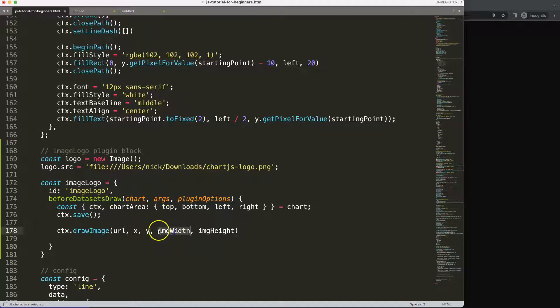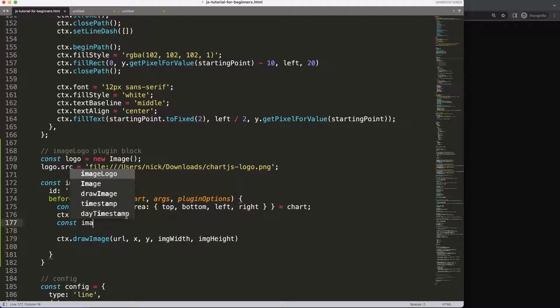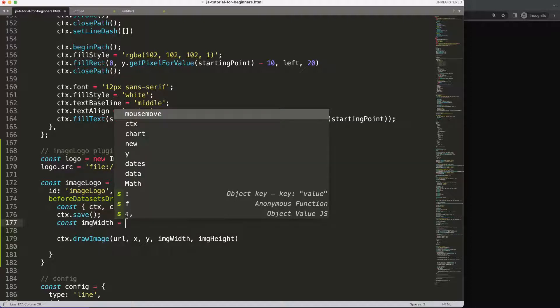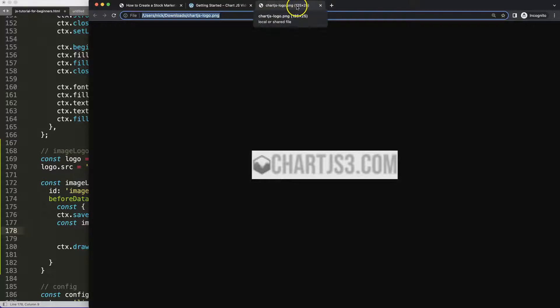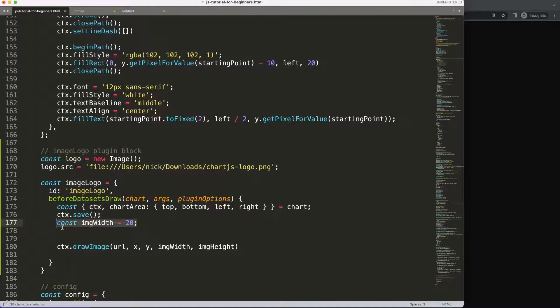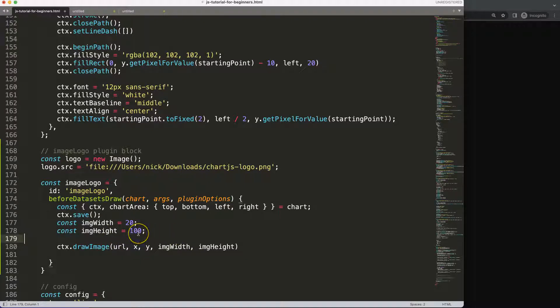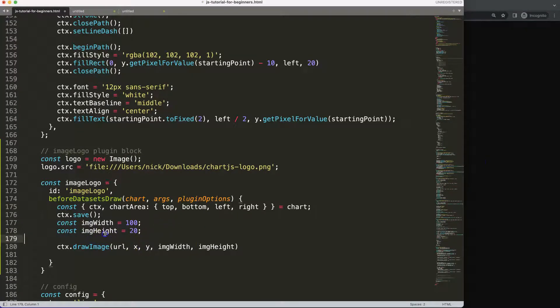We can reassign the size values using constants. I'll define imageWidth and imageHeight — since the original is 125x25, dividing by 5 gives us a width of 100 and a height of 20. Wait, let me correct that: the height is 20 and the width is 100, since width corresponds to the longer dimension.